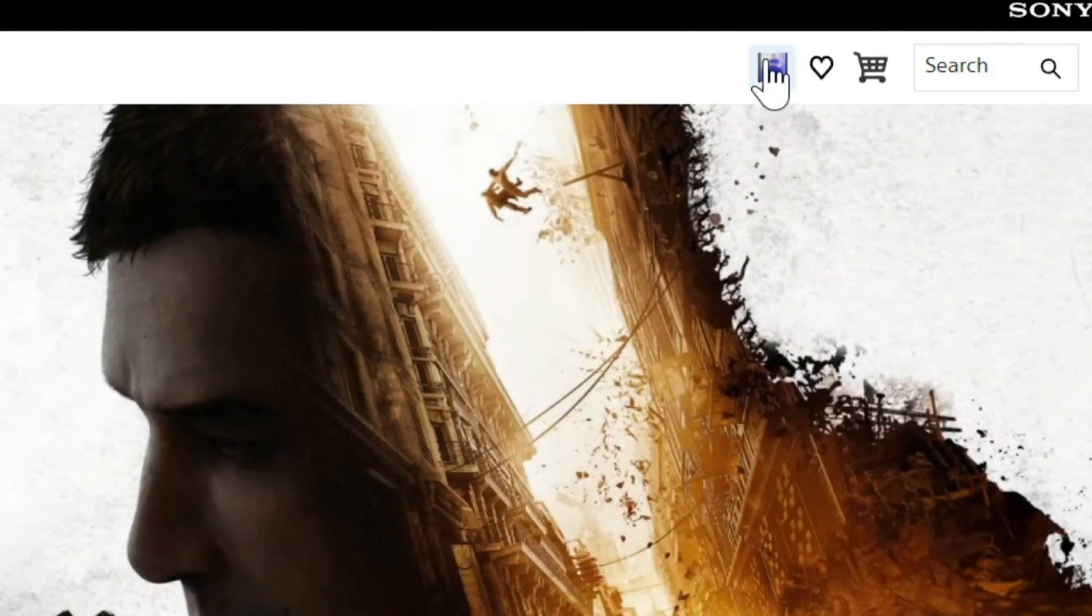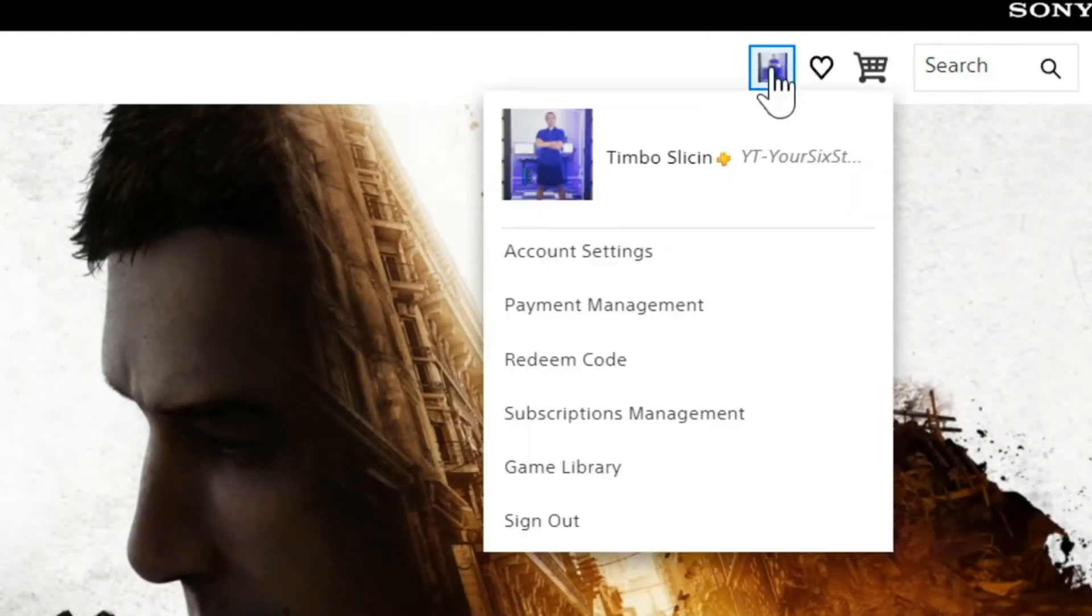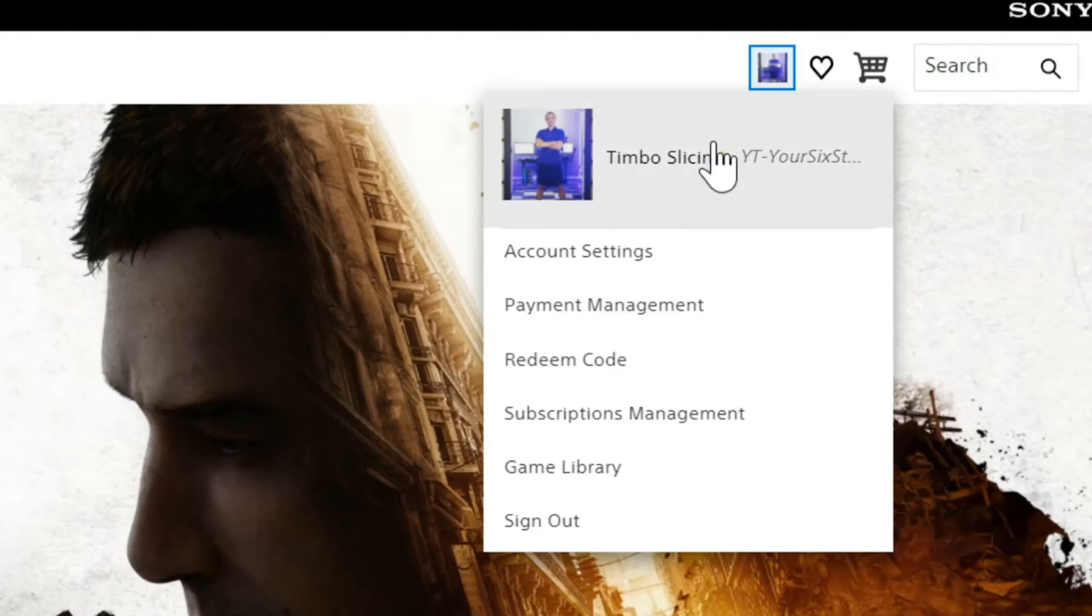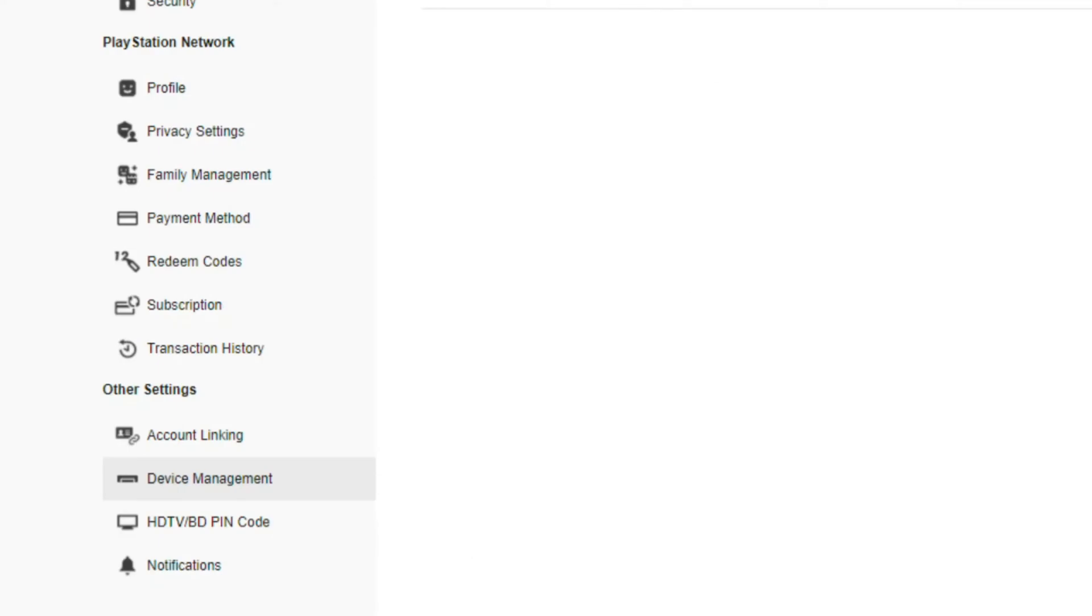Once you log in, your profile will appear right here. Select it and a dropdown menu will appear. Then go to account settings and select that option. Now on the left hand side, scroll all the way down to device management and select that.